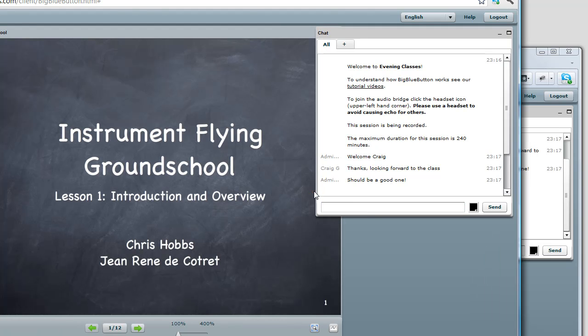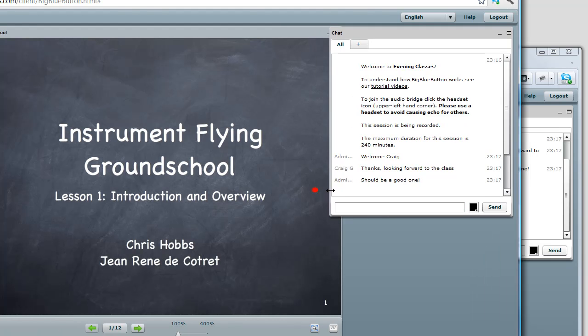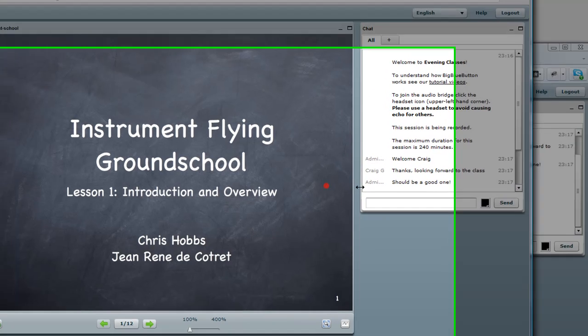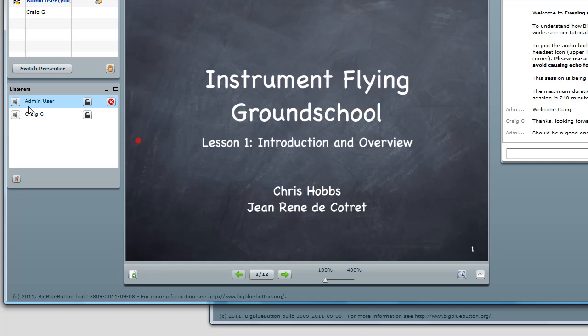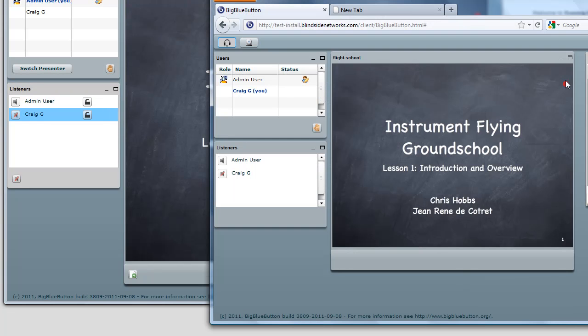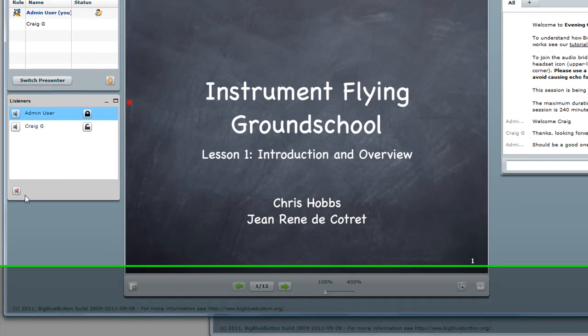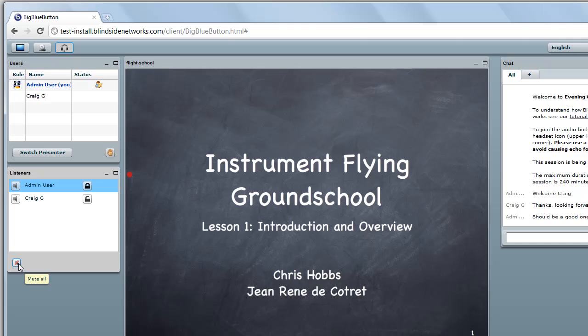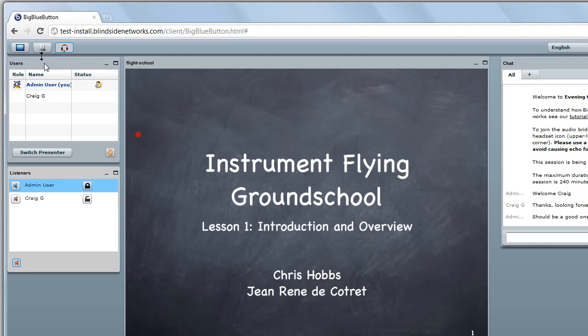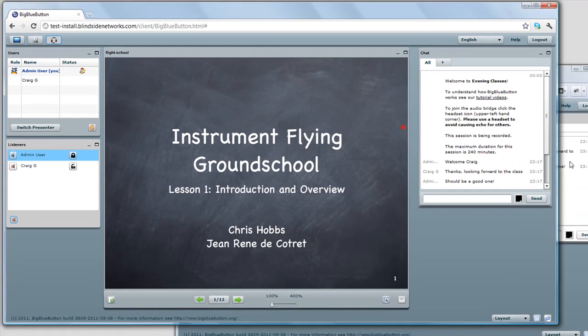You can also manage the audio for the session as well. So here the administrator will mute Craig. And you can see Craig is now muted. The typical scenario is you just lock yourself as being unmuted and just mute everybody else. You can also share your desktop and share your webcam as well.